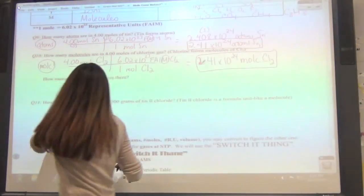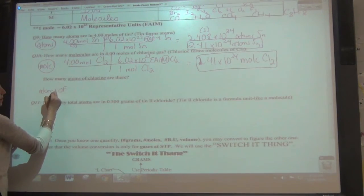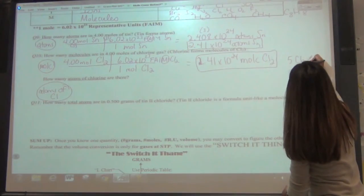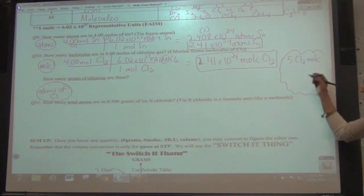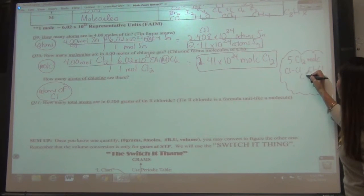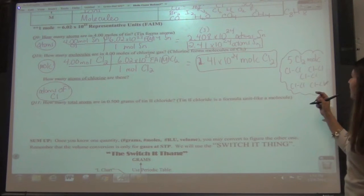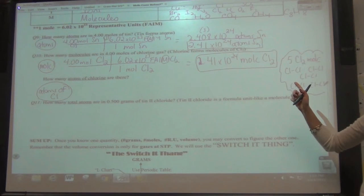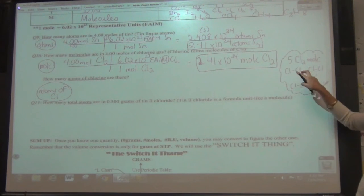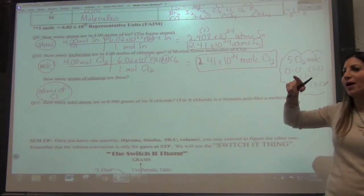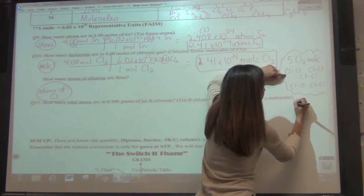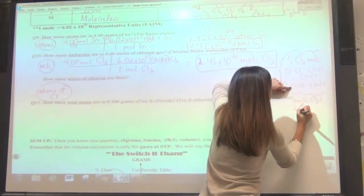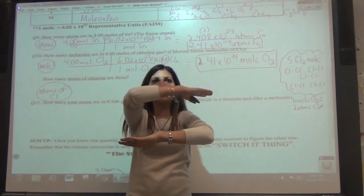Now it asks: how many atoms of chlorine is this? It's not Cl2 anymore because now I want atoms. If I had 5 Cl2 molecules, each one is Cl-Cl, so I'd have 10 atoms of Cl. There are 2 for every 1 — so for every 1 molecule of Cl2, there are 2 atoms of Cl. That's a ratio, and a ratio can be written as numerator over denominator and flipped depending on how you need it.